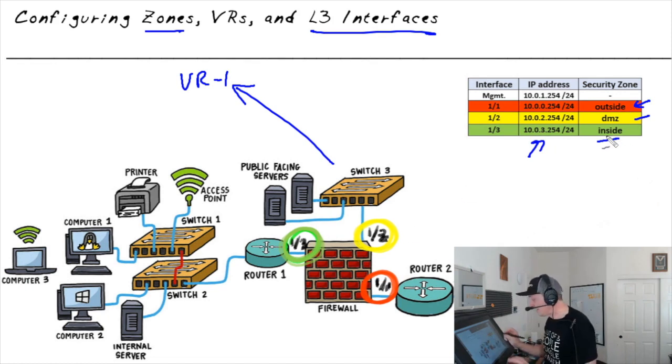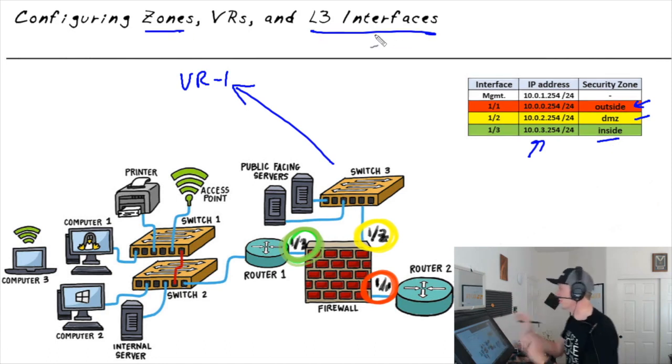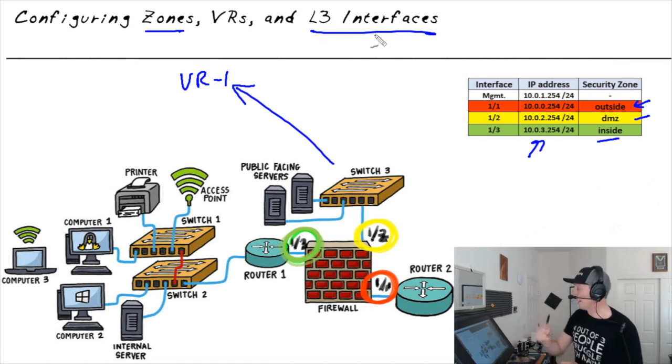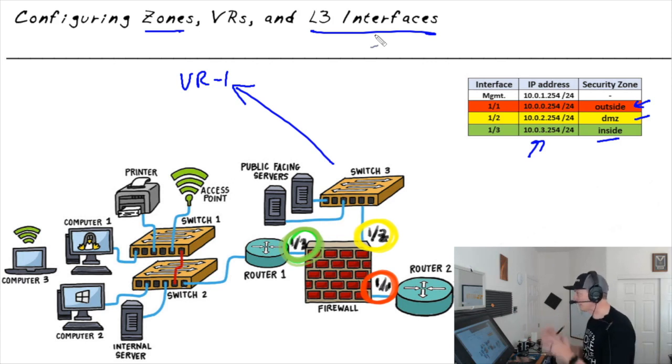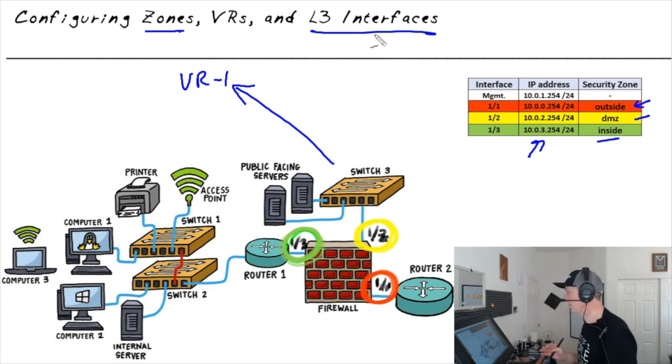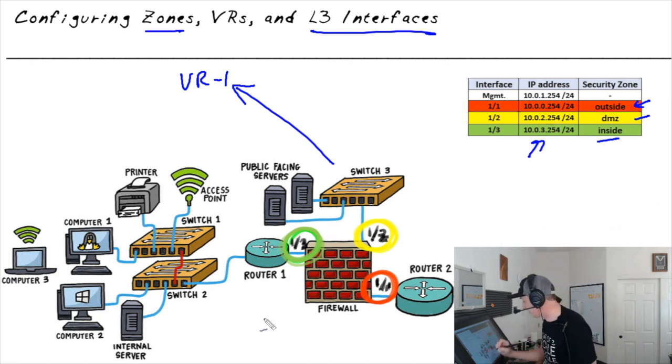And if any of these concepts like zones, VRs, or layer 3 interfaces are new, I would encourage you to go back just a few nuggets where we cover each of those concepts specifically to make sure that you're up to speed and ready to go for this configuration. So with this plan in mind, let's do it.